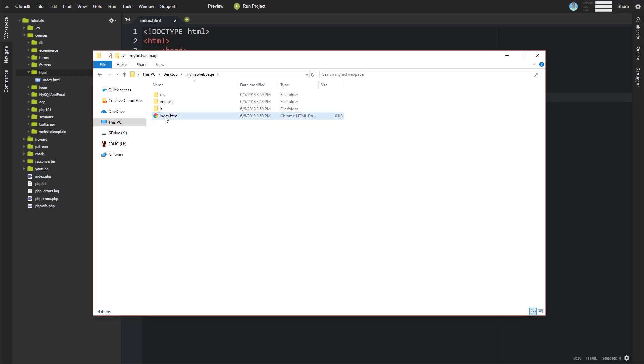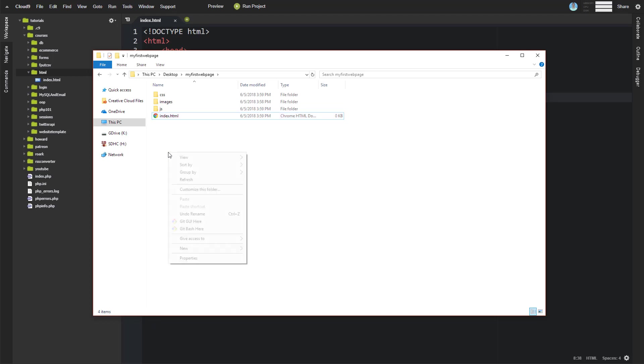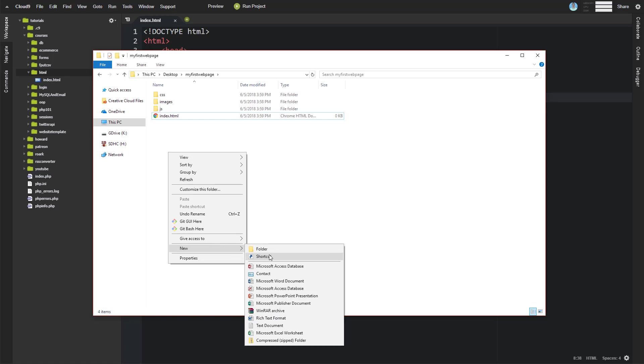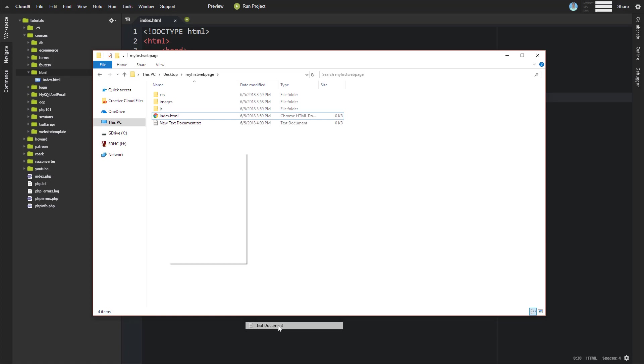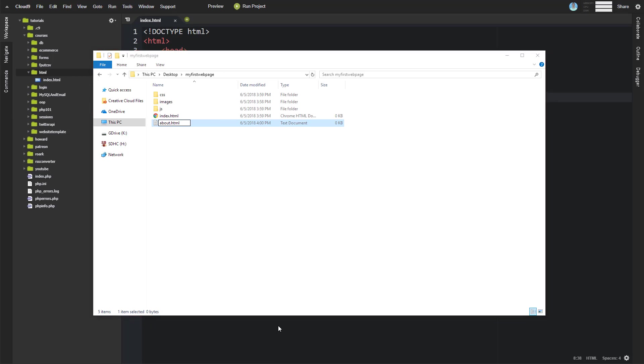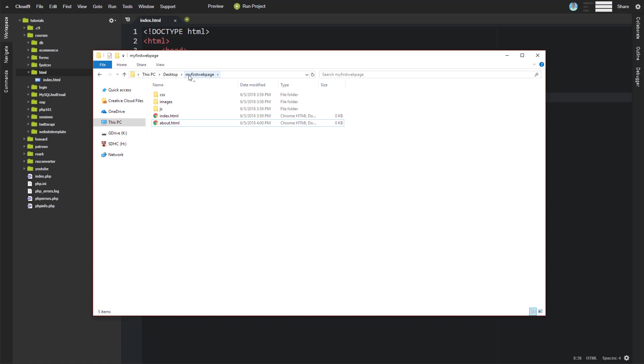Now, index.html is sort of a special file. And the reason it is is because whenever you have, you could have multiple files inside of here. Let's say, let's go ahead and create another one. And we'll call this about.html, right? And these would represent all of your different web pages. Well, if you just go to, say, my first web page, what is the, you know, you go to google.com,